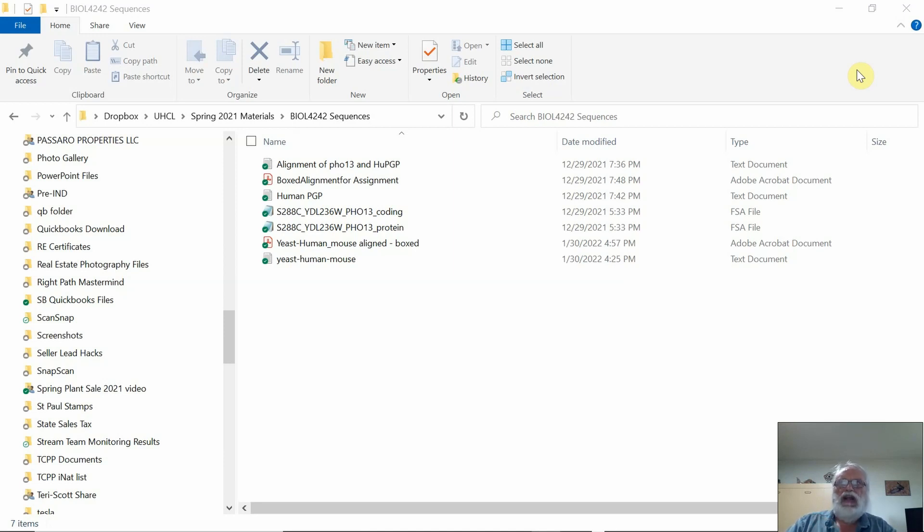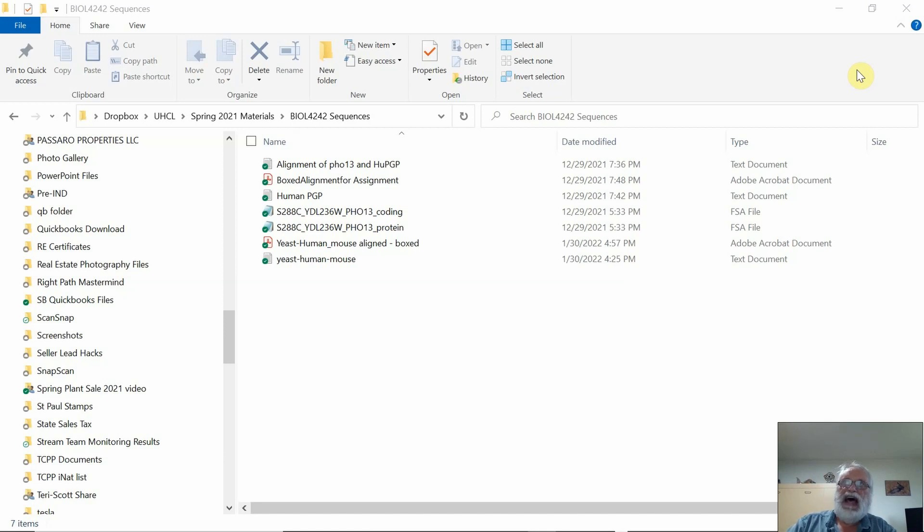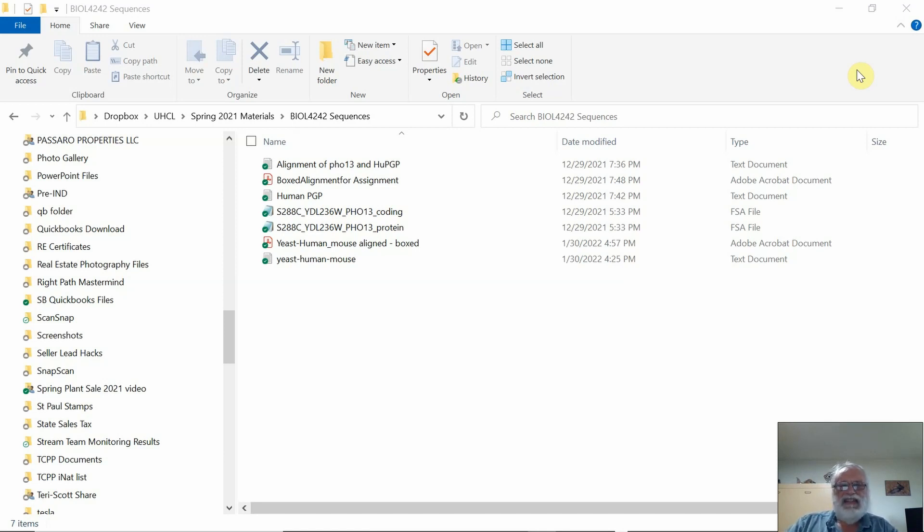from a program called FASTA, which was an early version of something equivalent to BLAST now. So it's a common format, but in reality it's just a text file.